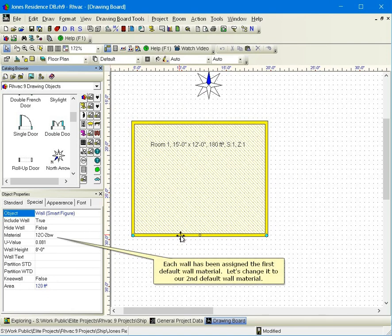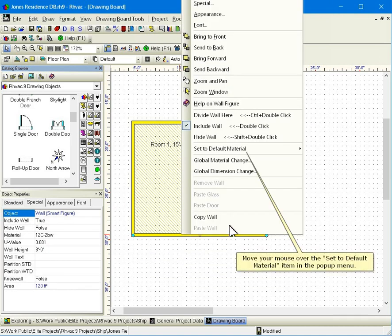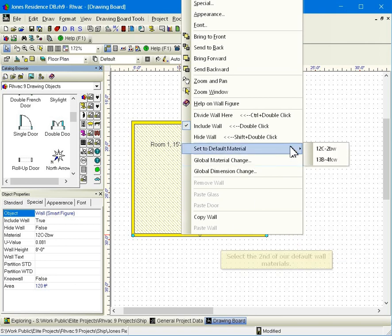Each wall has been assigned the first default wall material. Let's change it to our second default wall material. Move your mouse over the set to default material item in the pop-up menu. Select the second of our default wall materials.